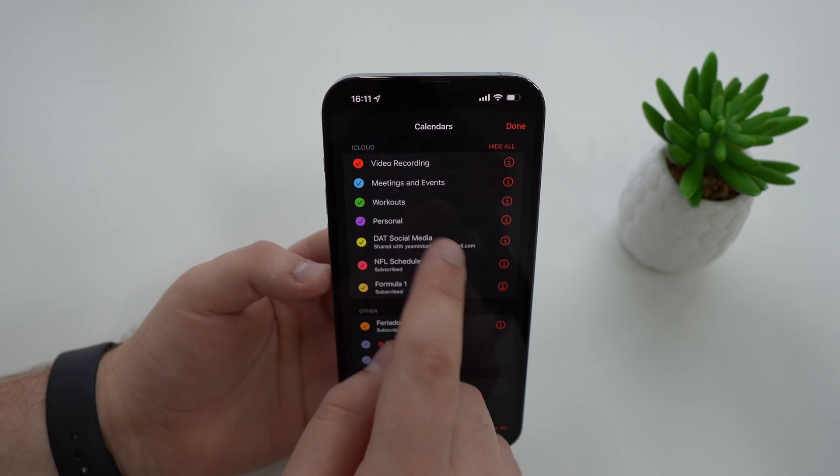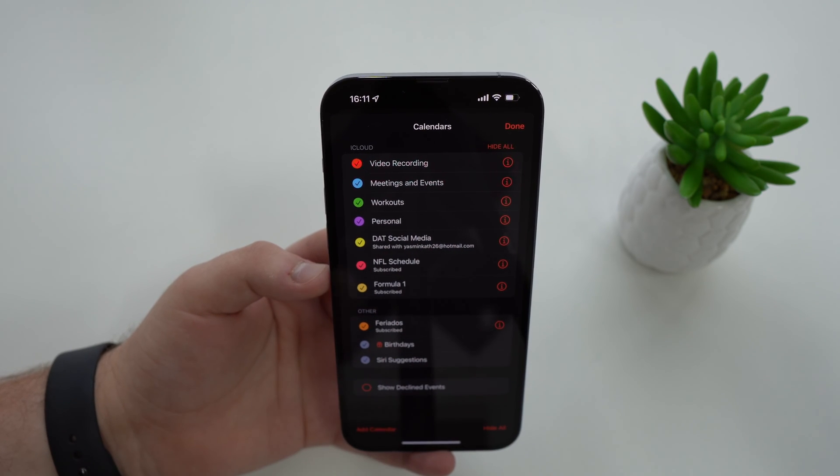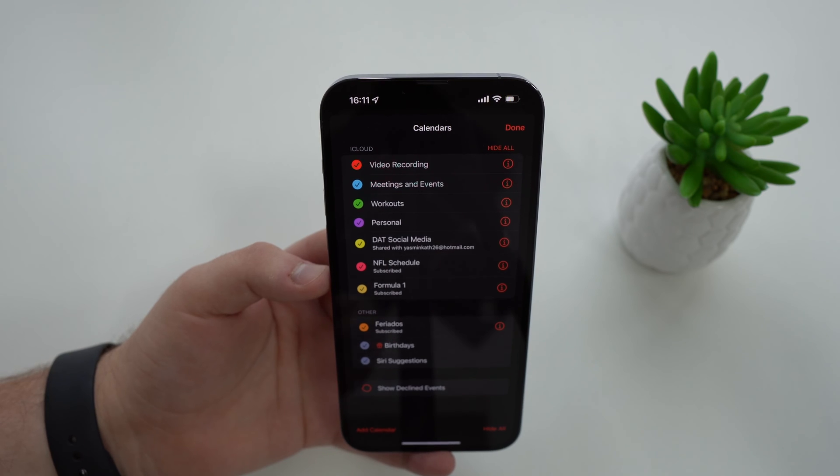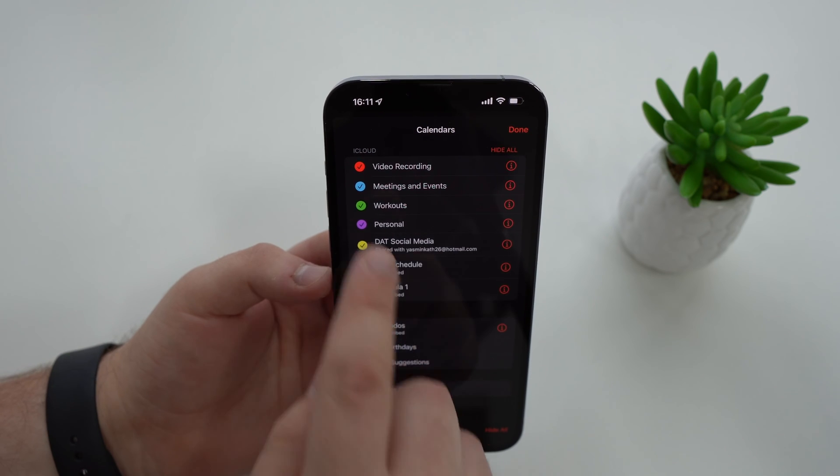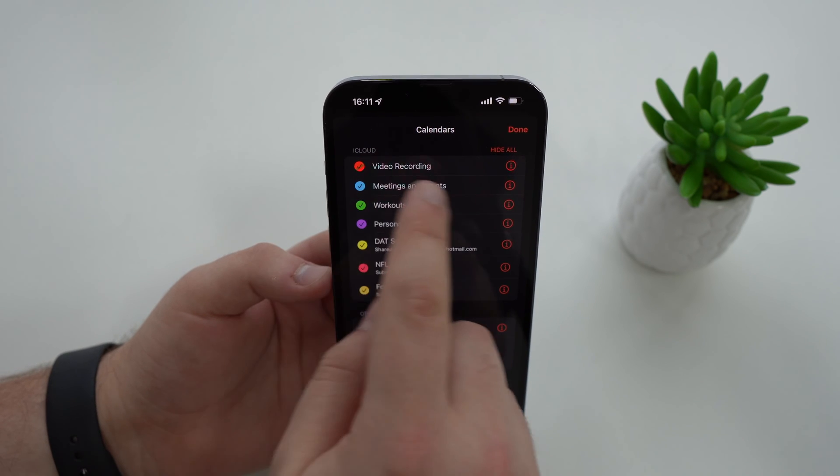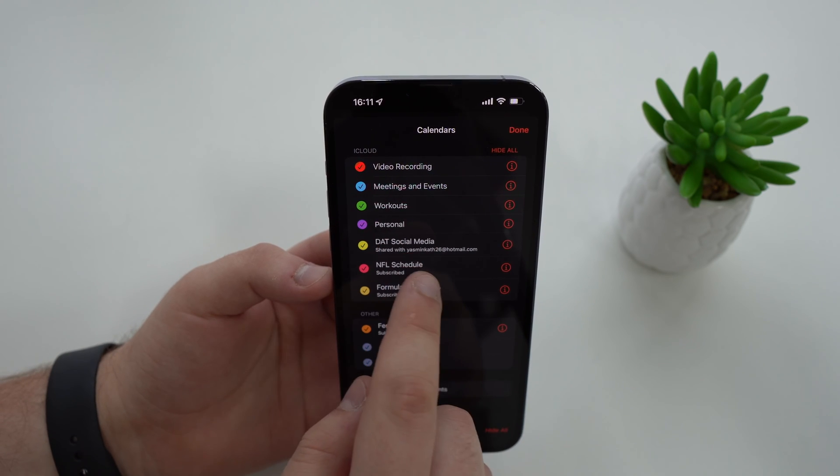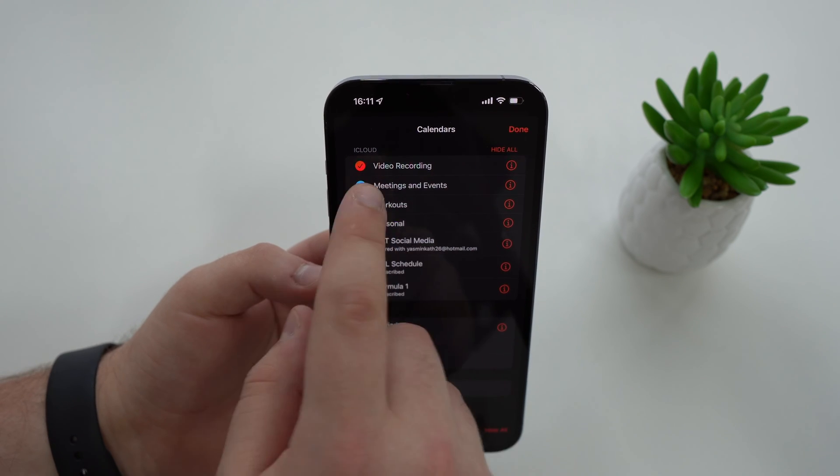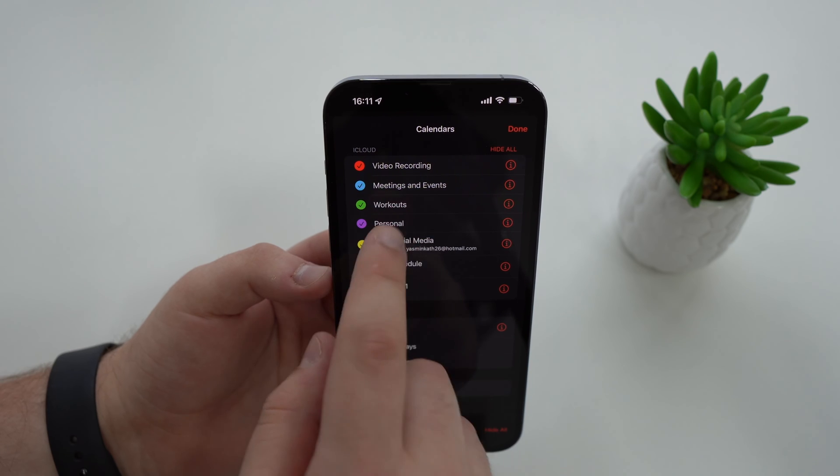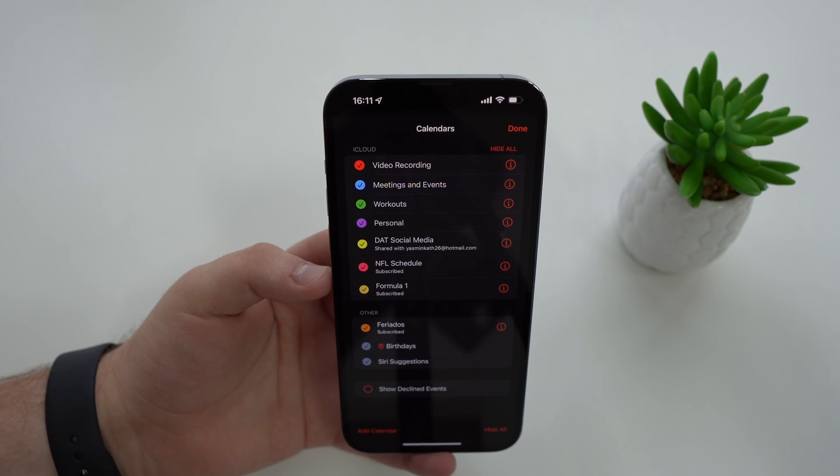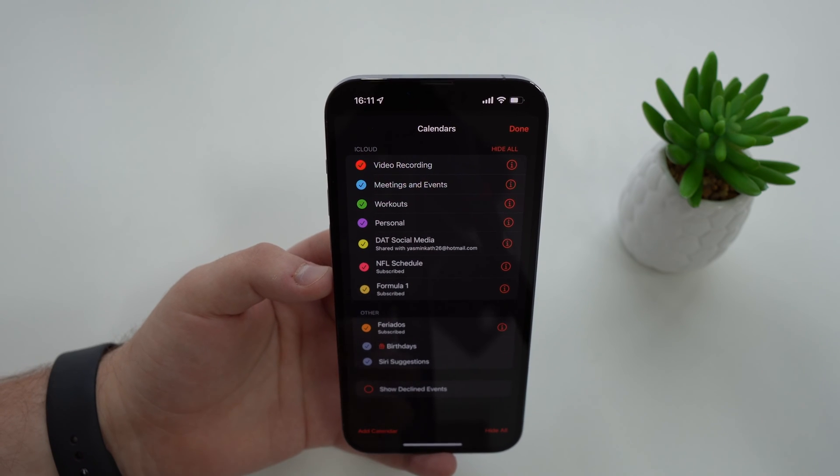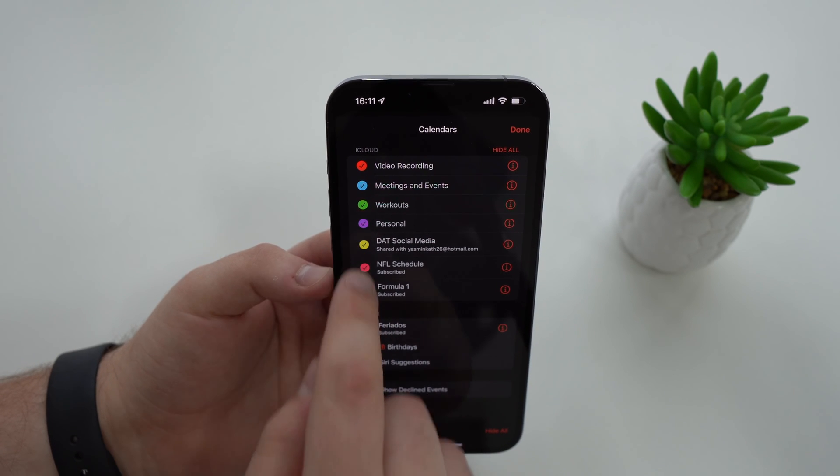You're gonna tap on calendars right here at the bottom, tap here and then you'll see all your calendars - the calendars that you have created. Maybe you have one, maybe you have quite a lot like I do.